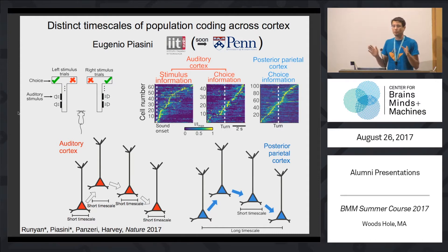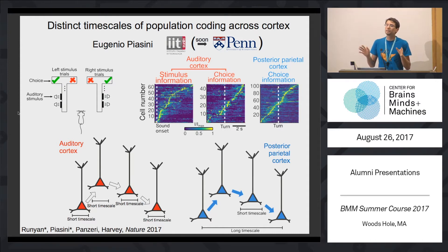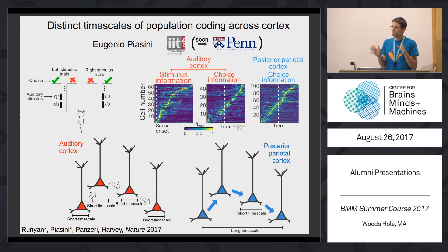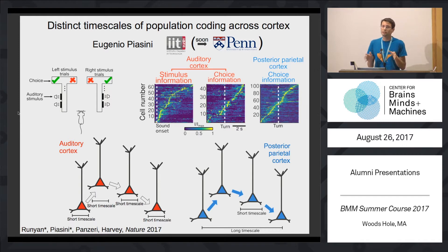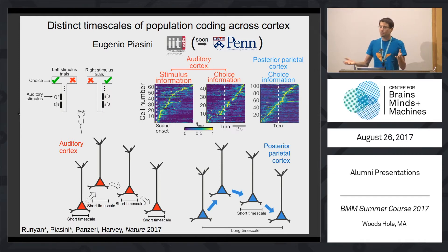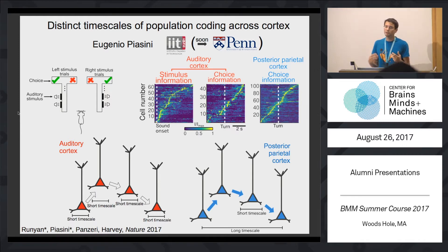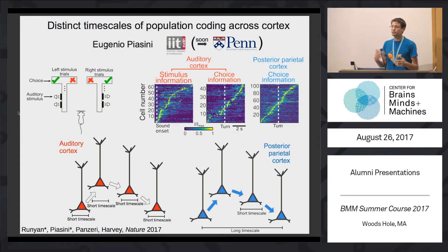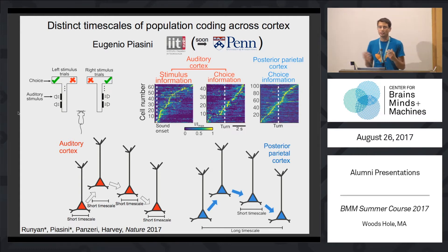Imagine driving down the road and navigating to your destination by looking at the street signs. To do this, your brain needs to encode information that's coming at you through your senses and changing very rapidly from instant to instant, down to a temporal scale of say even tens of milliseconds.